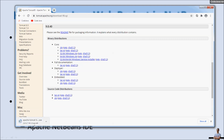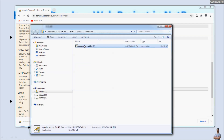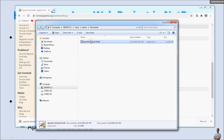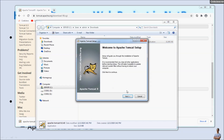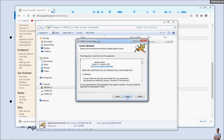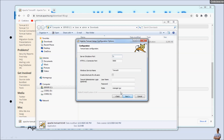The file is being downloaded. Once the download has completed, you will find the installer program for Apache Tomcat server in your downloads folder. Double-click to run the installer program, click Next, I Agree, and install with the default options, then click Next.